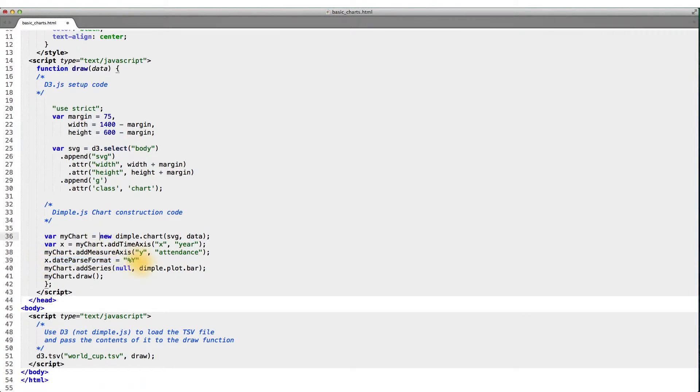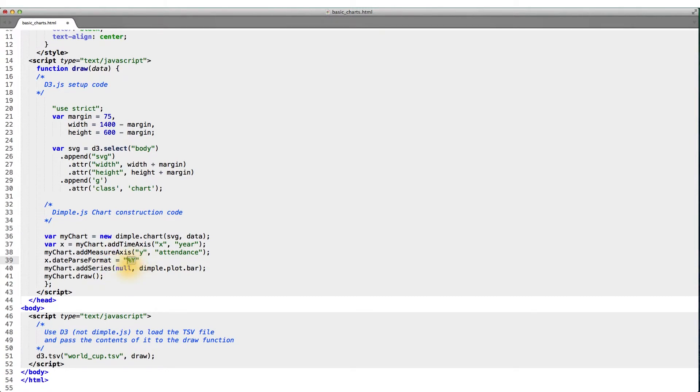What this line tells us is to parse the date on the x-axis, which corresponds to year, according to this format, percent capital Y. Percent capital Y actually stands for a four digit year. For example, 1966, 1970.